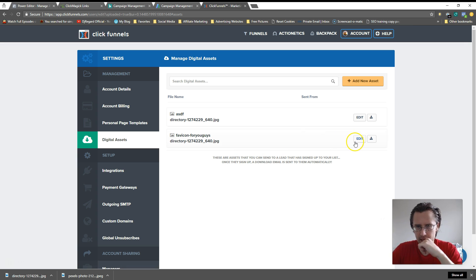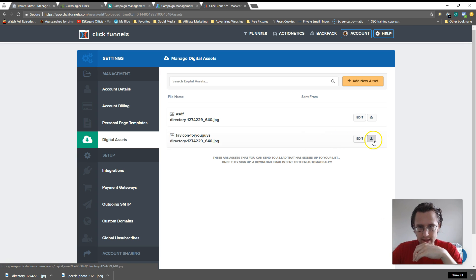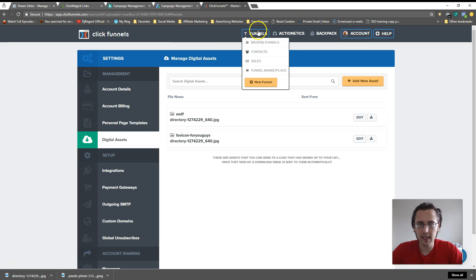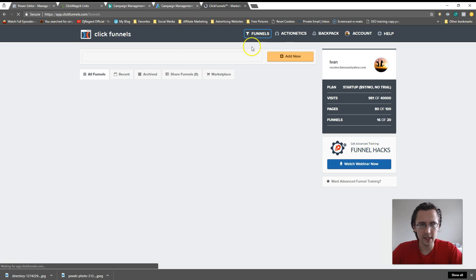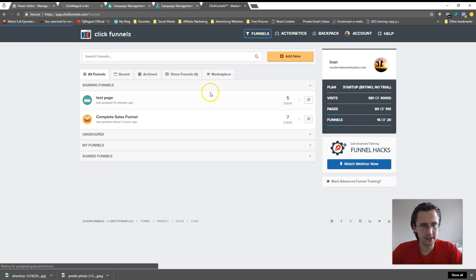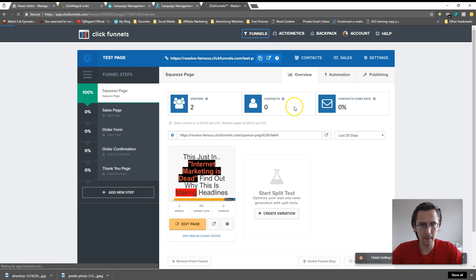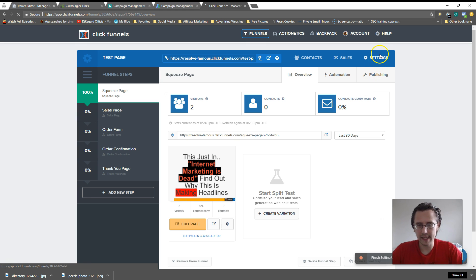Okay, so that's it. Let's just view it here and what I'll do is I'll just copy that little link. I will go back to my funnels, go to my test page.